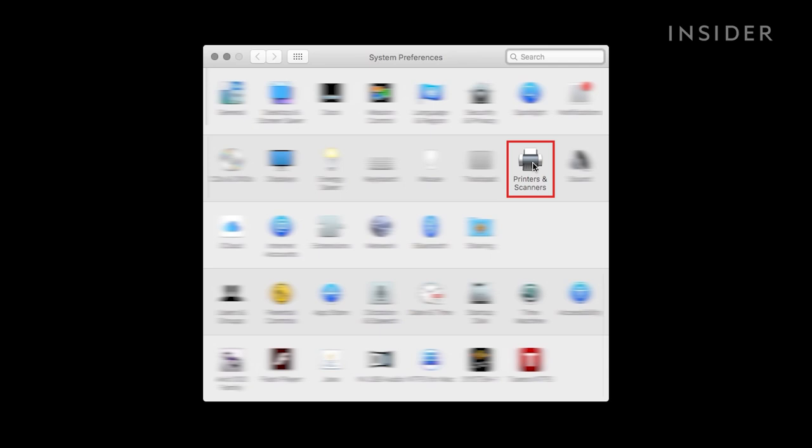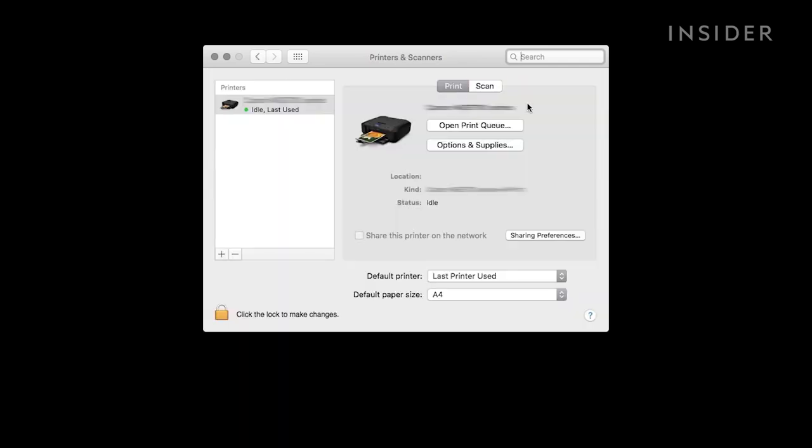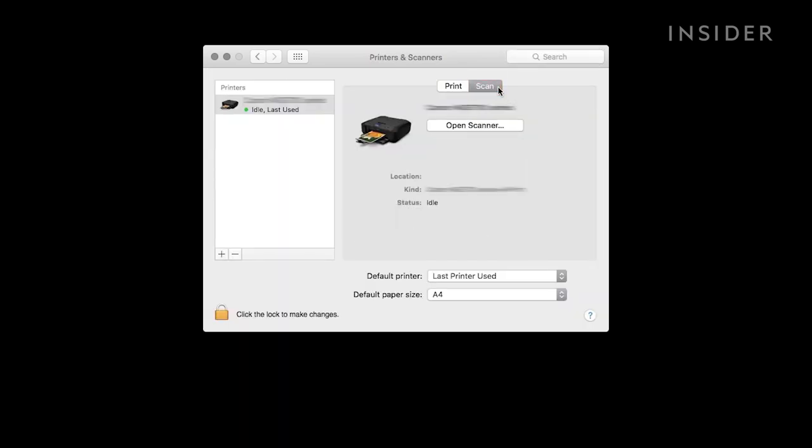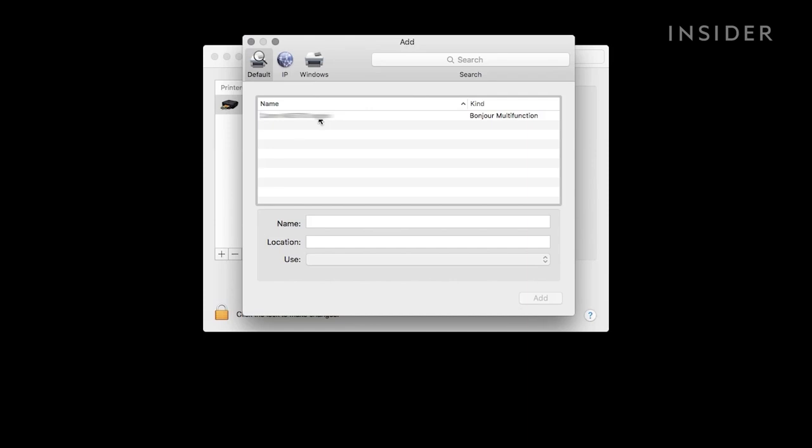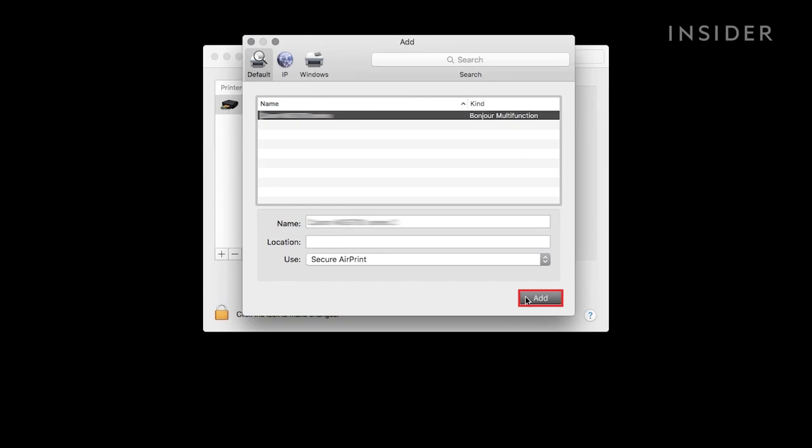Select Printers and Scanners. Select your scanner. If you don't see it listed, click the plus sign in the lower left corner of the screen and click Add.